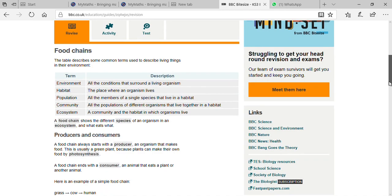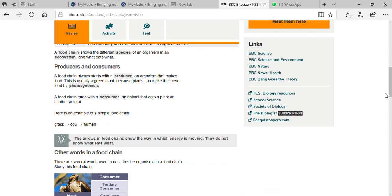The next topic is producers and consumers. A producer is fundamentally a plant. Plants carry out photosynthesis. Photosynthesis is the process of making food by plants in the presence of sunlight, carbon dioxide, and water.